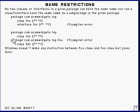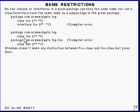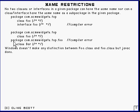And here's an example of the second thing that you're not allowed. I've got a package here called com.acmewidgets.top, and inside it is a class called foo, and I've deliberately put that f as a lowercase, which you're allowed to do because the uppercase is just a convention. And here is another package called com.acmewidgets.top.foo, and in it is a class called bar.